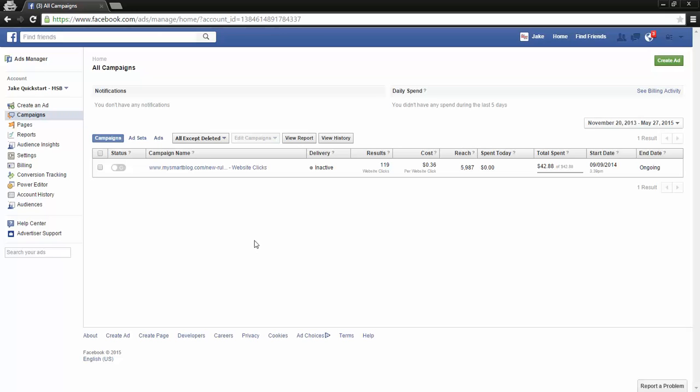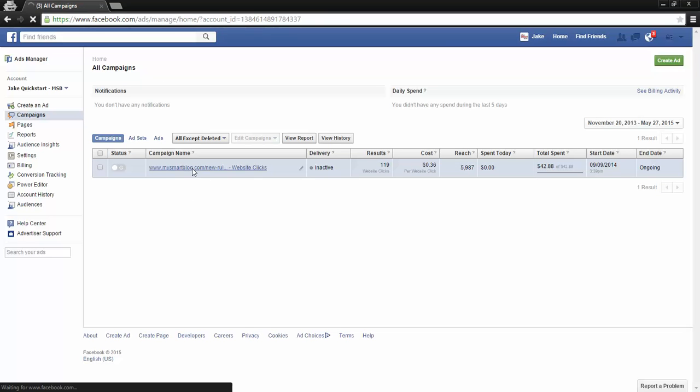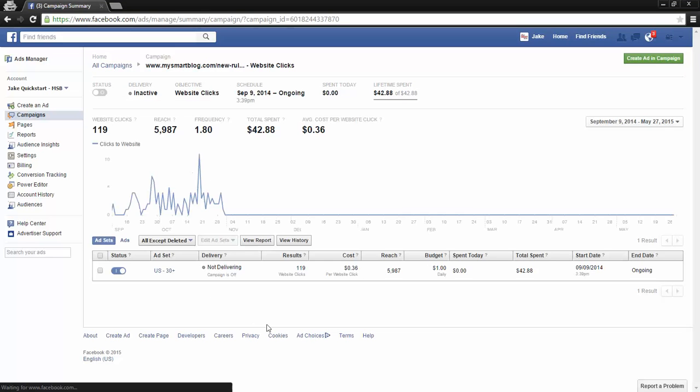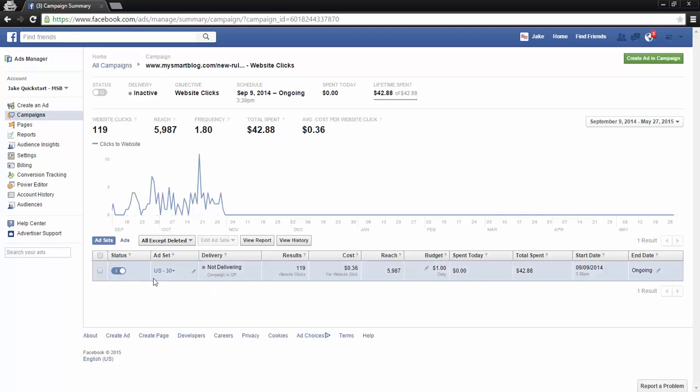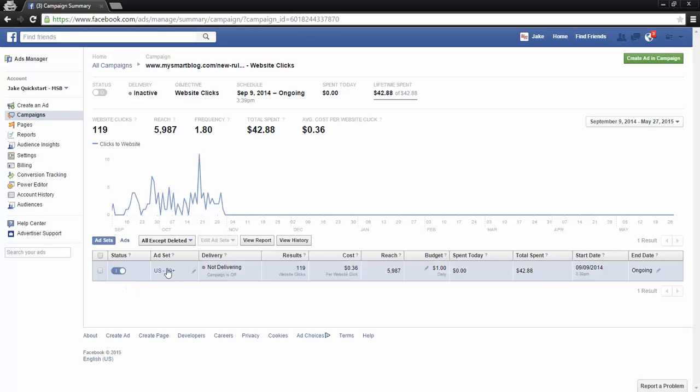Obviously, this view we're at - the all campaigns view - this is the full campaign. If I click into this campaign by clicking on the name, we have just one ad under it, but you can have multiple ads under the same campaign that you can switch on and off independently.